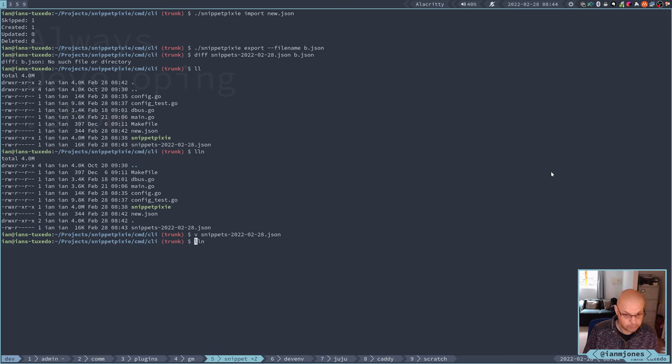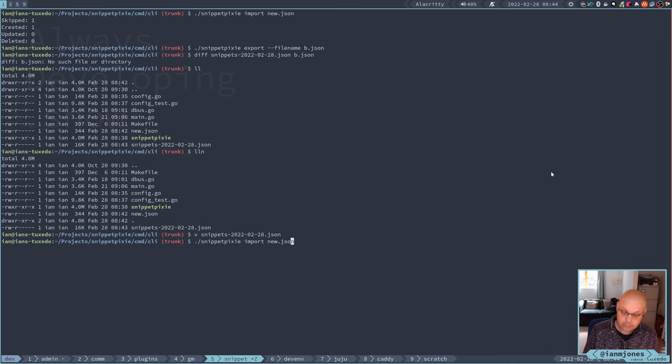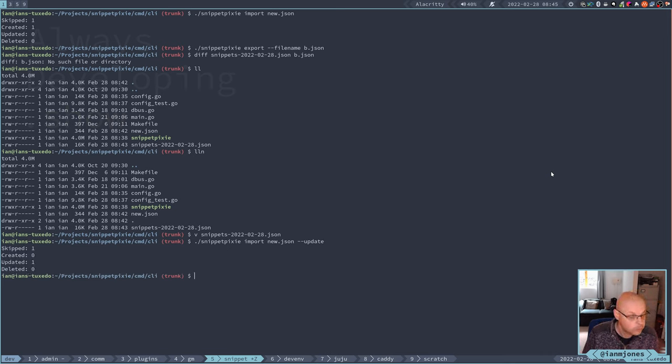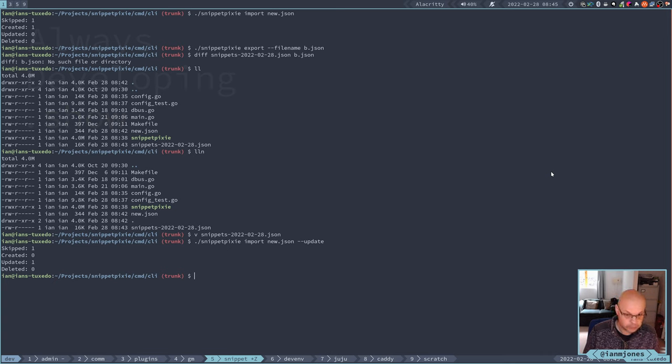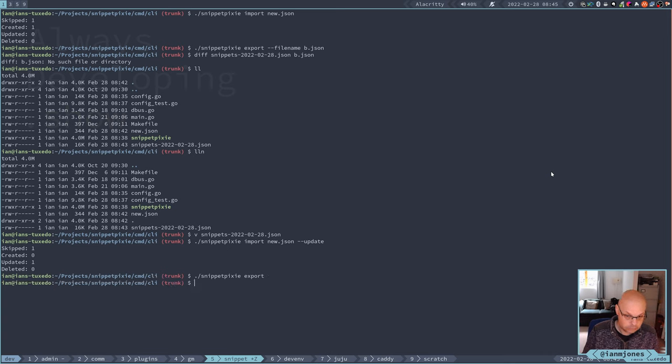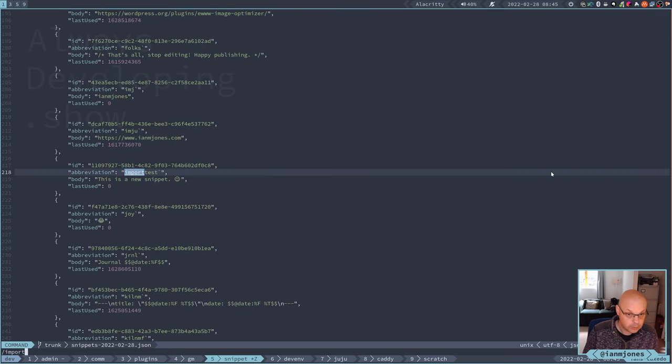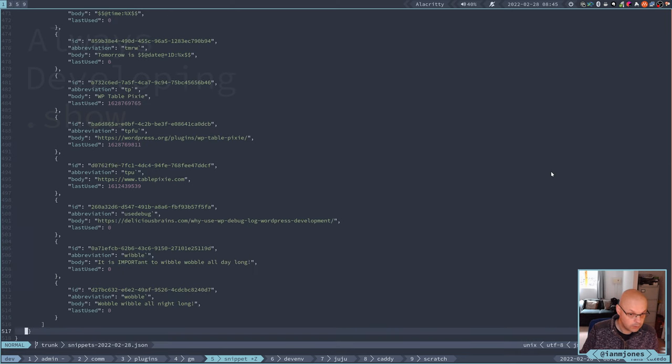Let's do import new JSON. I wonder if this will work. It did. Okay, cool. So we skipped snippet import test and we updated Wibble in theory. So I'll just do a quick export and that don't get out. And then import test is still the same and Wibble has now been imported. That's good.